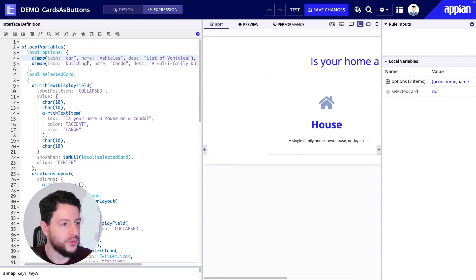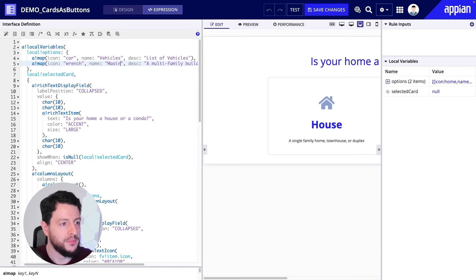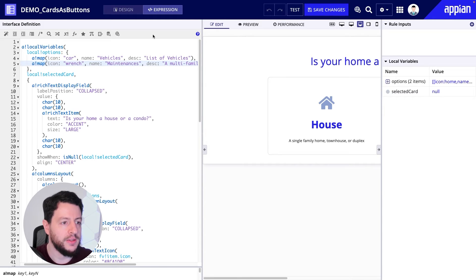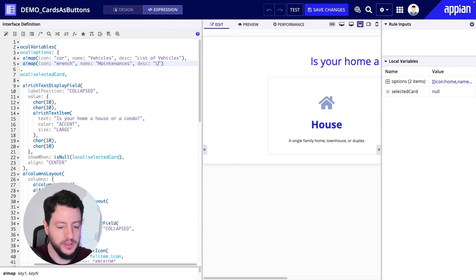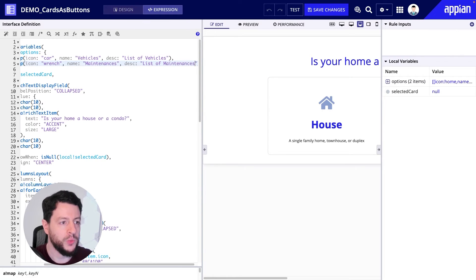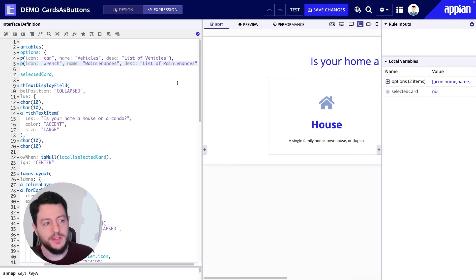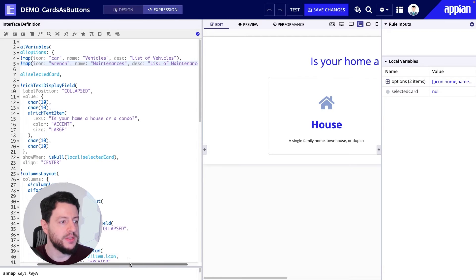The description we're just going to change to list of vehicles. Same thing for maintenances — I'm going to change this to wrench, another clear icon to use for this. The name will be maintenances, and the description will be list of maintenances. We could do further customization here, but I'm just going to leave it as is and keep it simple.